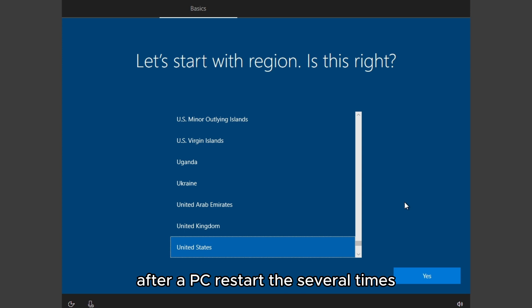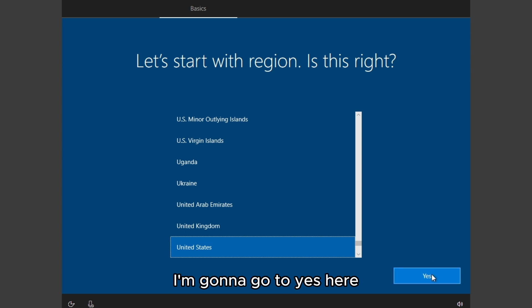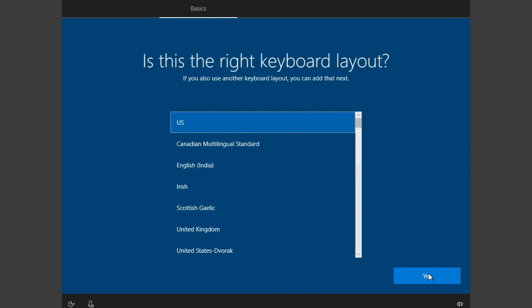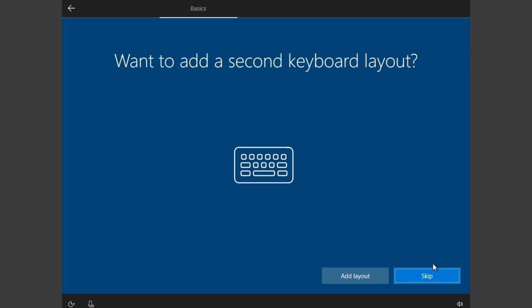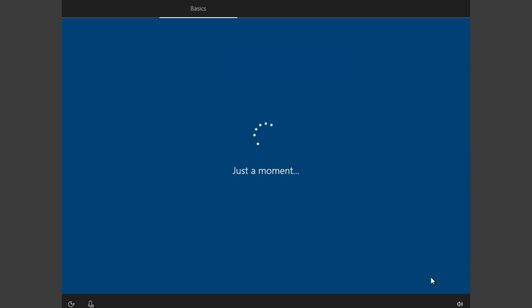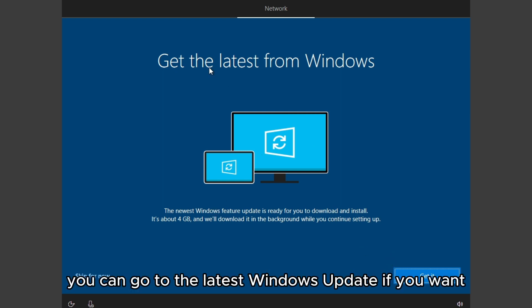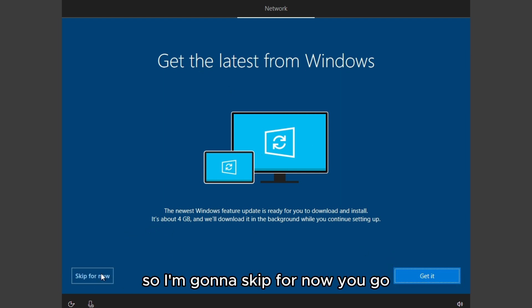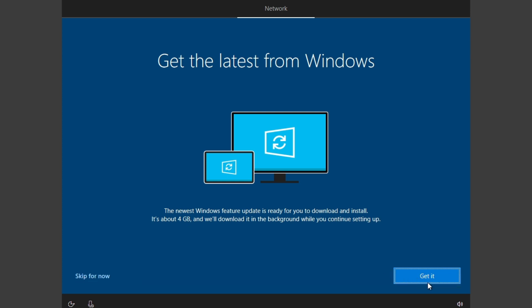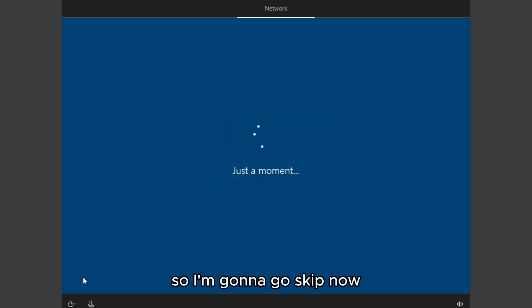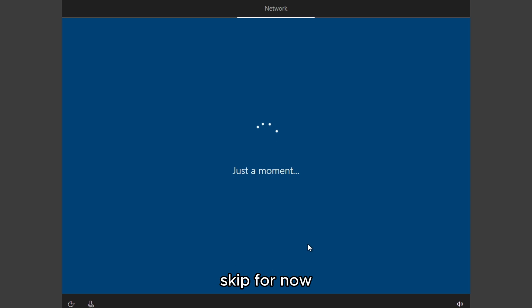After the PC restarted a few times, I'm going to go to Yes here. I'll skip this for now. You can go to the latest Windows update if you want. I'm going to skip for now. You can do it later from Windows Update, so I'm going to skip now.